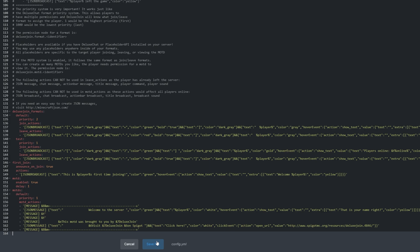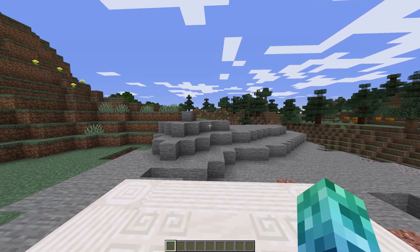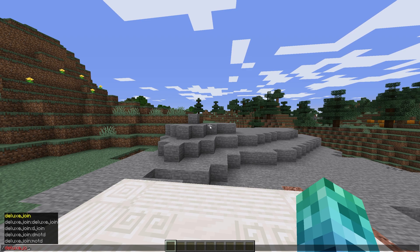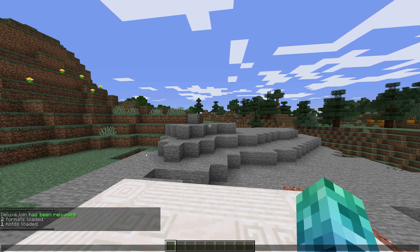But, to keep this video shorter, I'll leave it at that. Saving the file, I'll head back into the game and run slash deluxe join reload. You can see two formats were loaded.